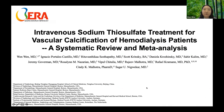Will says he is glad the study was done because he wasn't aware of the trials, and aggregating all the information was fantastically valuable. The title of the presentation is: Intravenous Sodium Thiosulfate Treatment for Vascular Calcification of Hemodialysis Patients — a Systematic Review and Meta-Analysis, completed during Wen Wen's master's degree under the guidance of Dr. Sagar Niwaka.